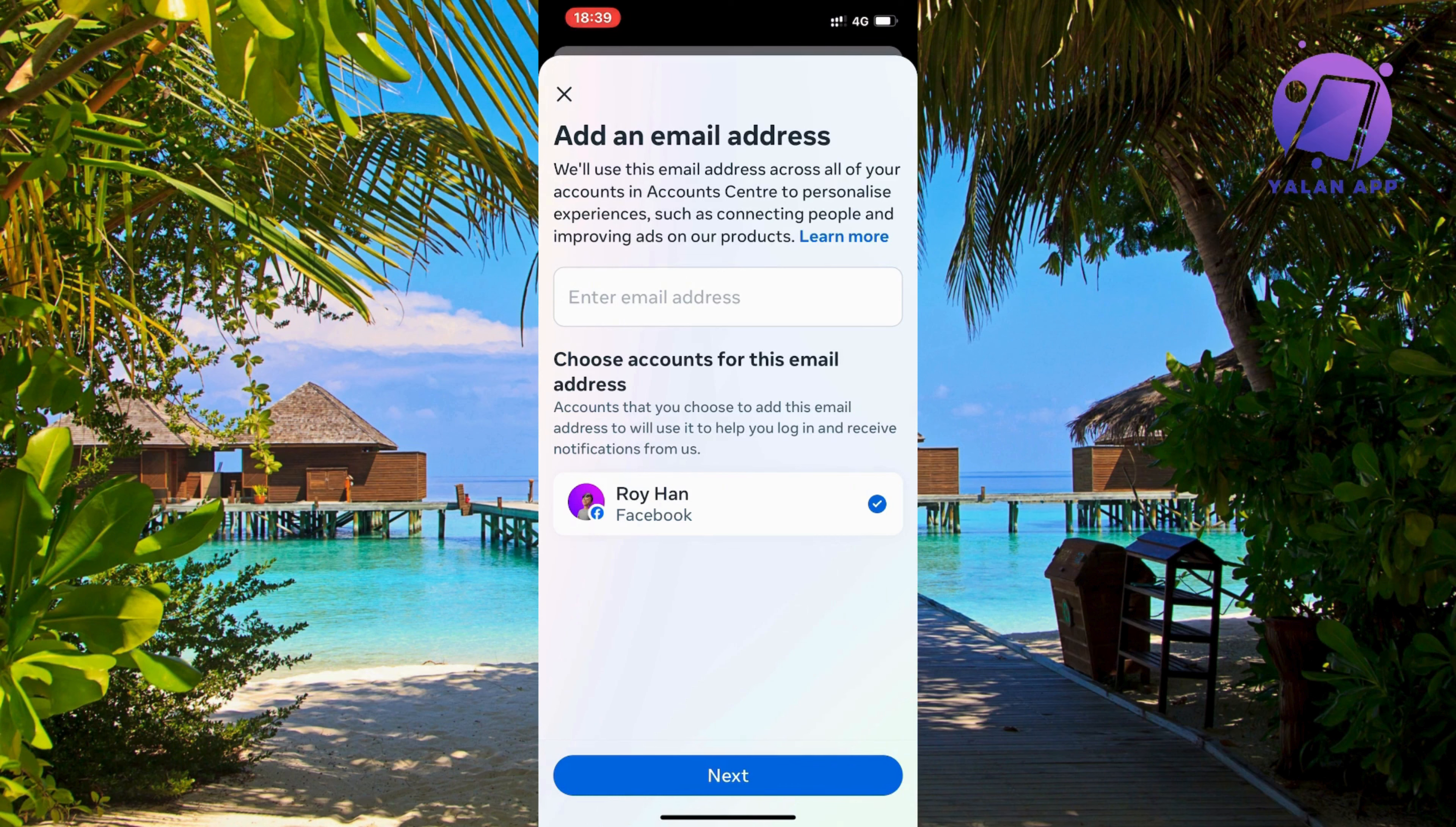Now on this page you're going to just simply scroll down and find where it says personal details. So click on personal details and you should now be taken here.